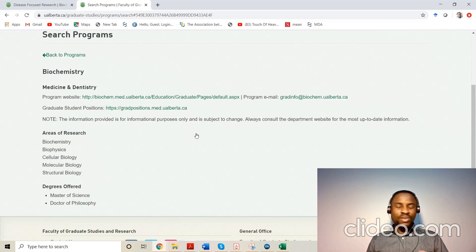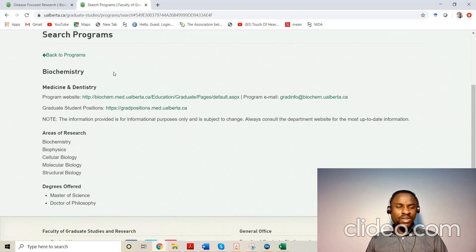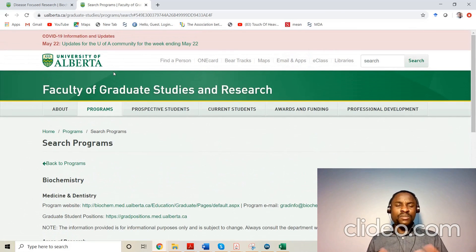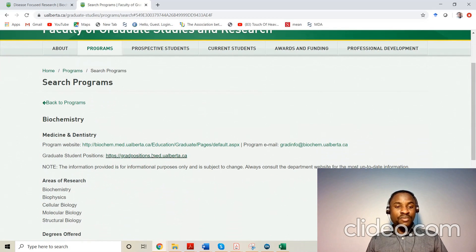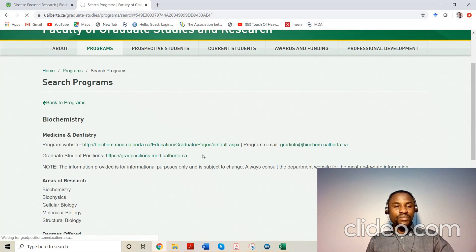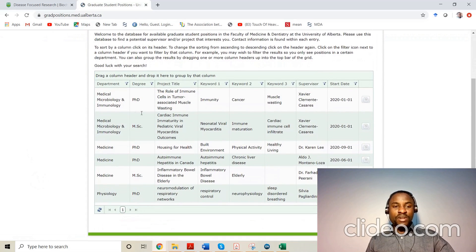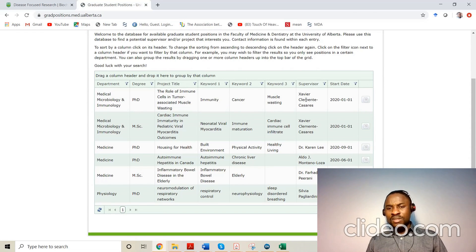Sometimes departments even post research positions that are available. For example, if I click on one of those listings, you can see what's available — this professor is looking for someone for a PhD, Masters, PhD, Masters, PhD. You can just copy the professor's name and send an email.